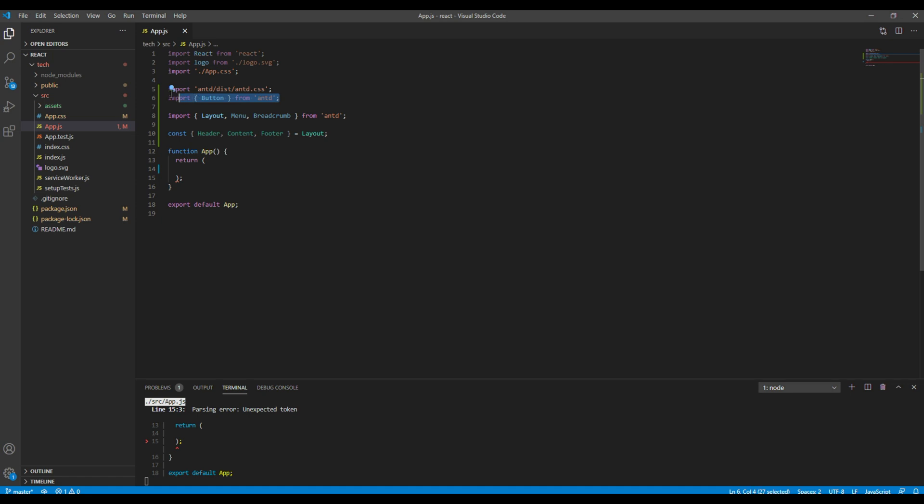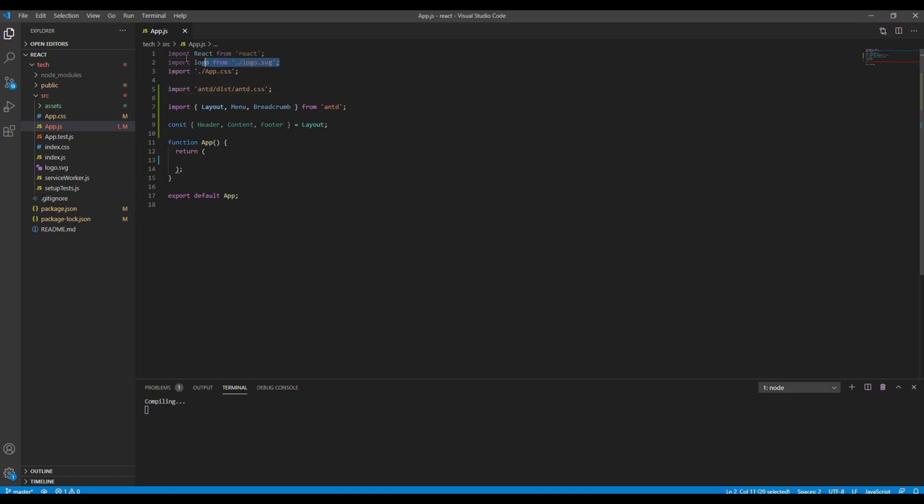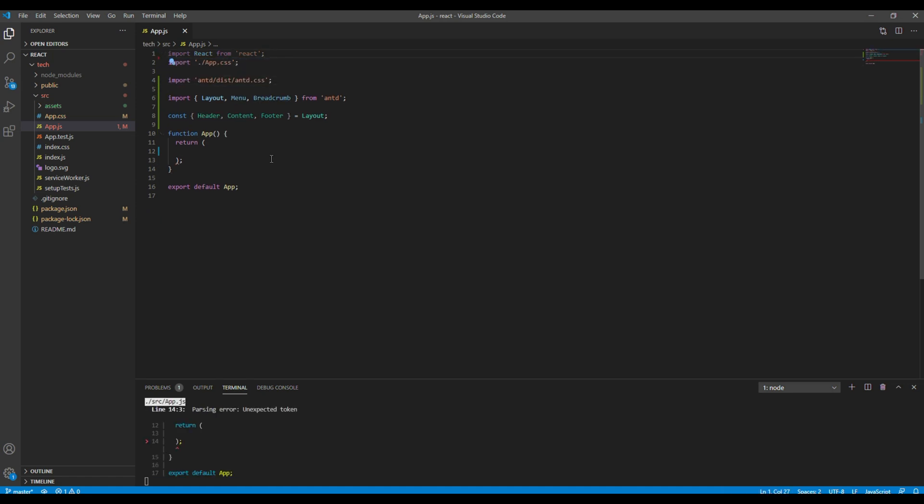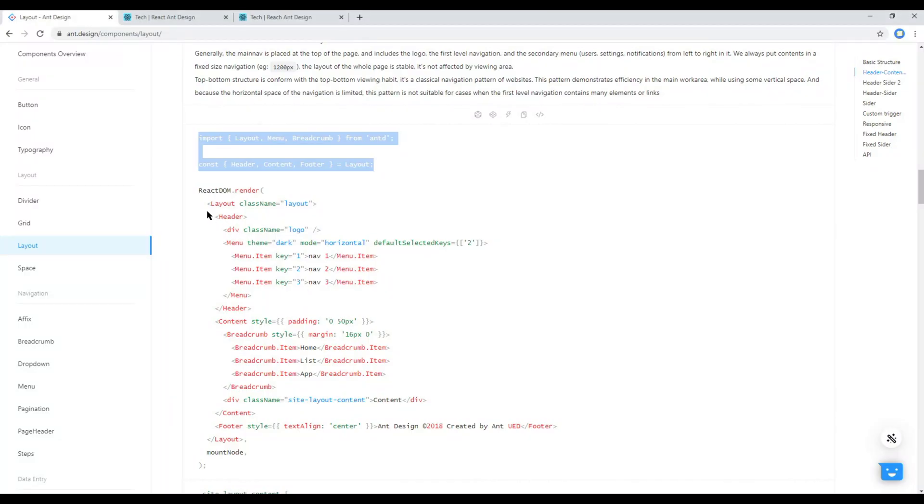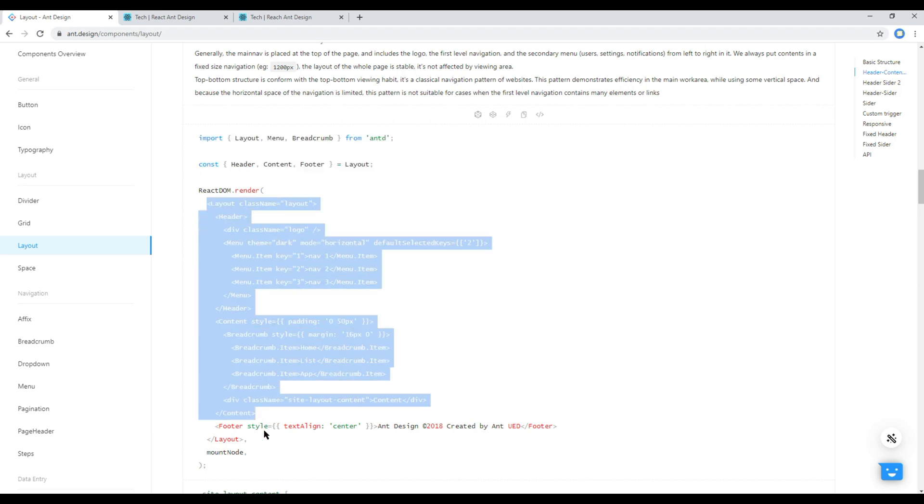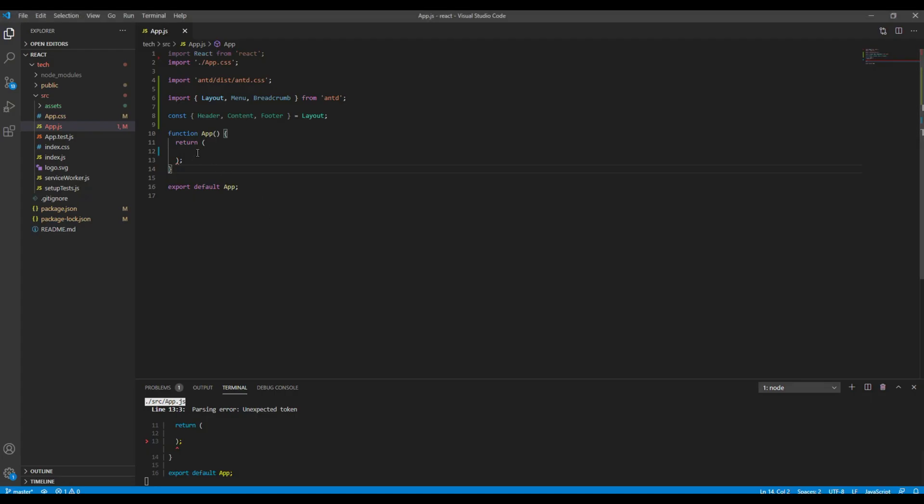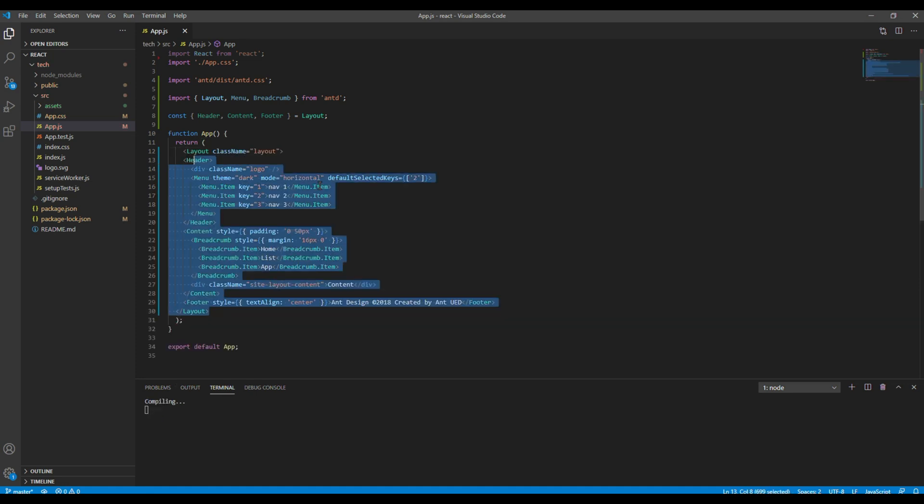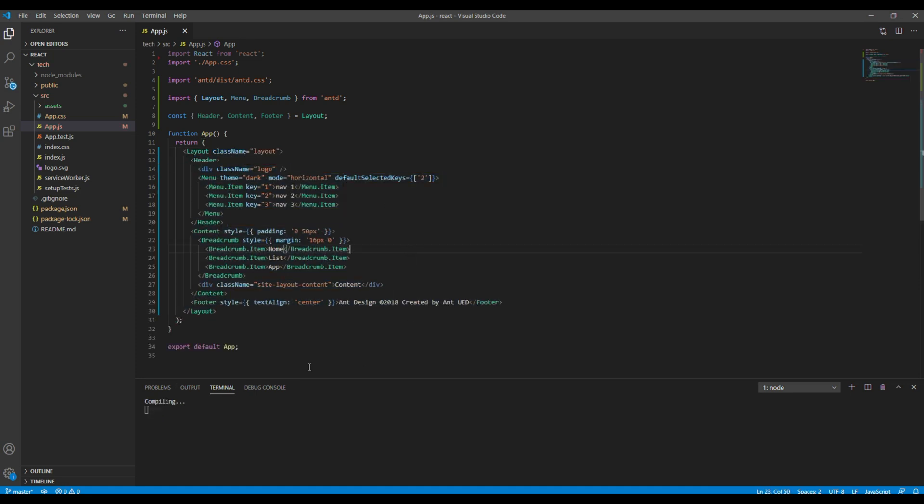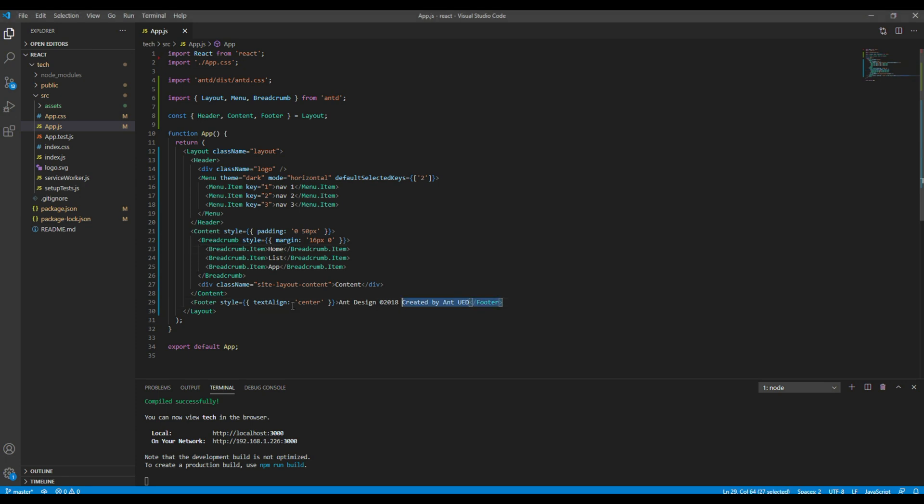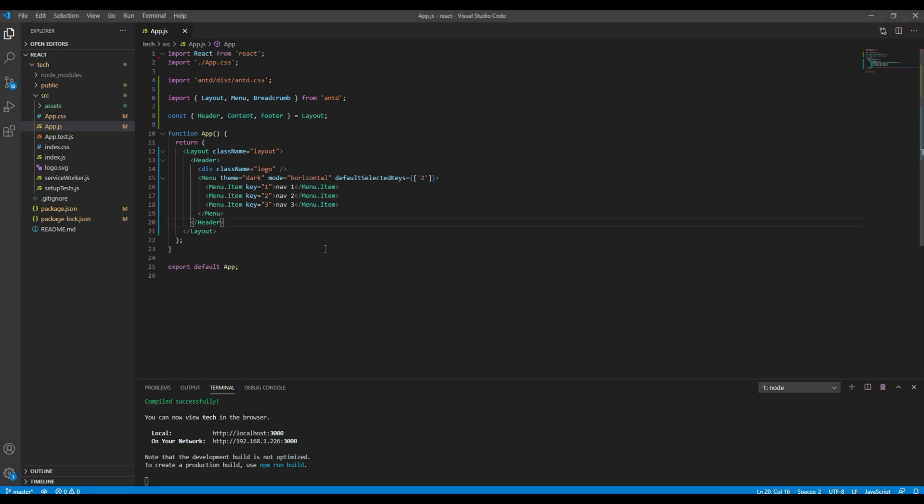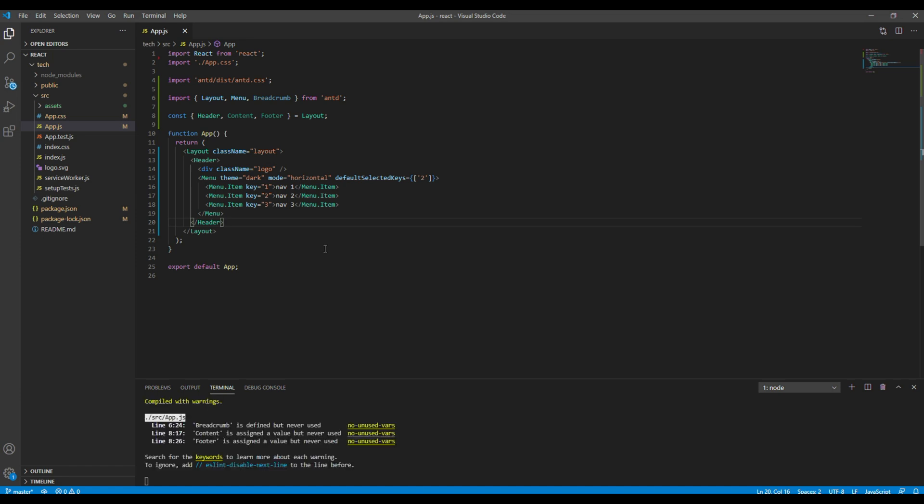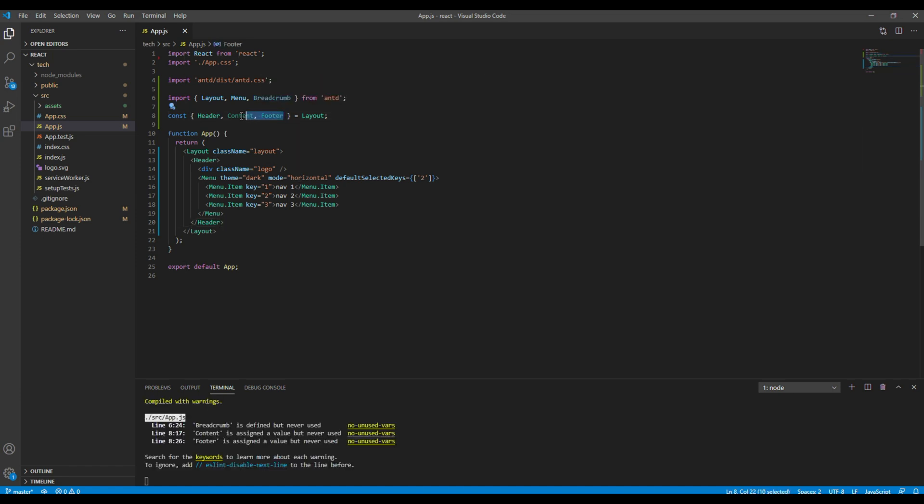You can remove this button and the logo, then copy all of this layout tag and paste it inside this return. Now let's remove this footer and content since we are just working on header for the time being. Let's remove content and footer from here as well.